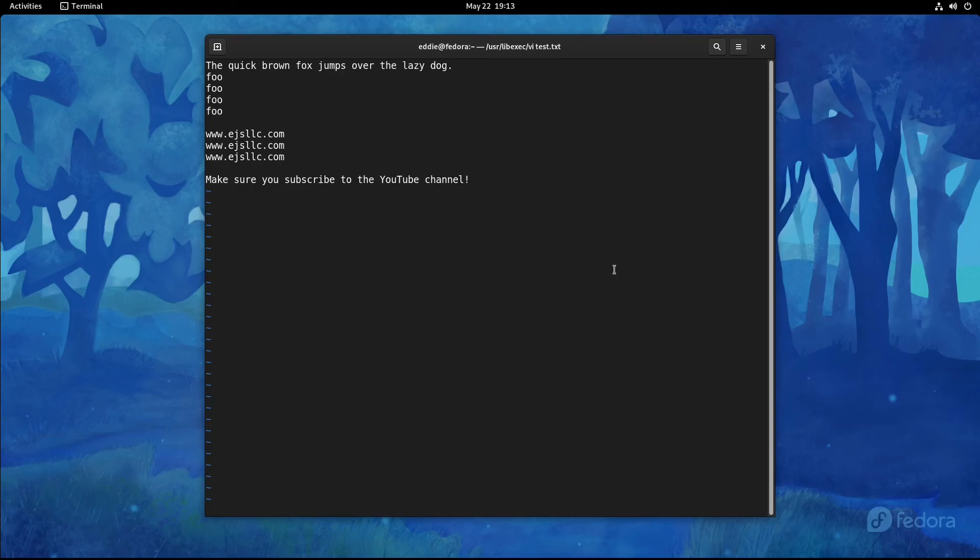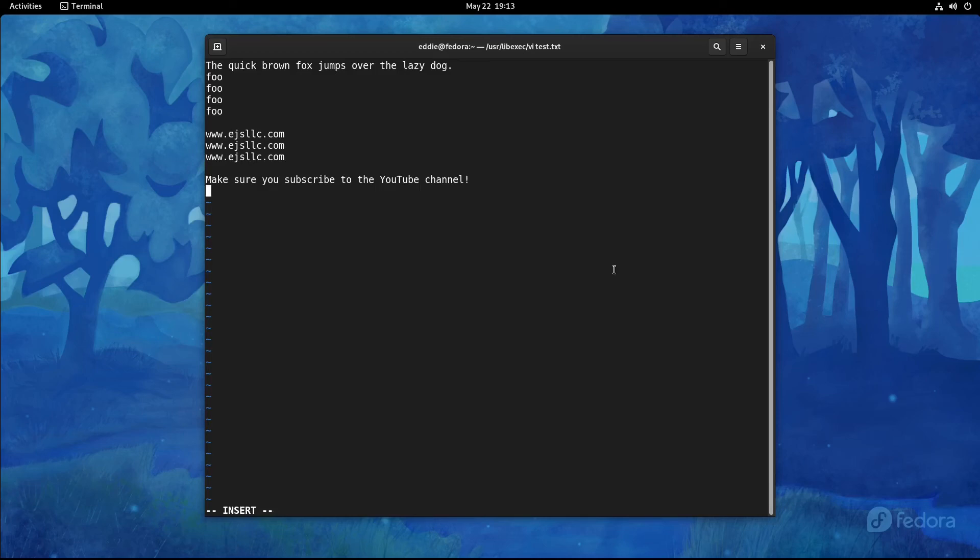Now what I tend to use this for more often than not is along with the colon R command. So I'm going to navigate to the bottom. And I'm going to use the O key, which that goes and puts you in insert mode at the next line down. That's one I use pretty often. So I for insert, O for insert on the next line. I'm going to add a couple lines of spaces. Press escape to go back to command mode. I'm going to do colon R.